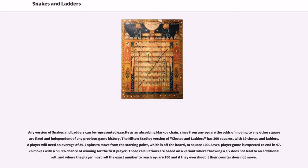Any version of Snakes and Ladders can be represented exactly as an absorbing Markov chain, since from any square the odds of moving to any other square are fixed and independent of any previous game history. The Milton Bradley version of Chutes and Ladders has 100 squares, with 19 chutes and ladders. A player will need an average of 39.2 spins to move from the starting point, which is off the board, to square 100. A two-player game is expected to end in 47.76 moves with a 50.9% chance of winning for the first player. These calculations are based on a variant where throwing a 6 does not lead to an additional roll, and where the player must roll the exact number to reach square 100; if they overshoot, their counter does not move.